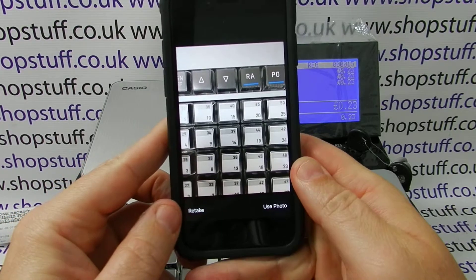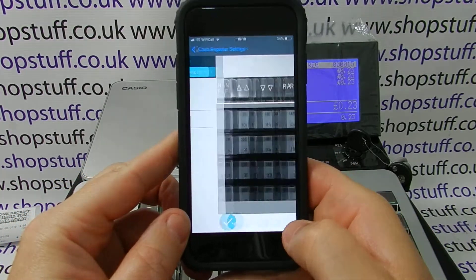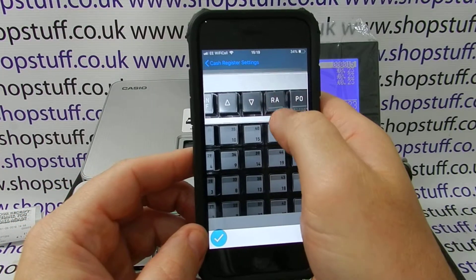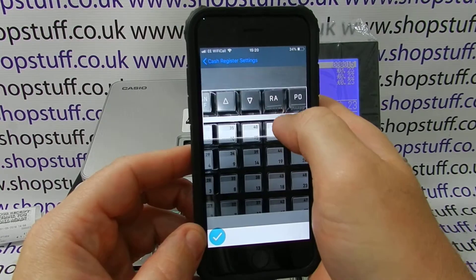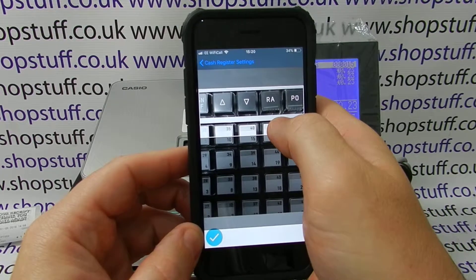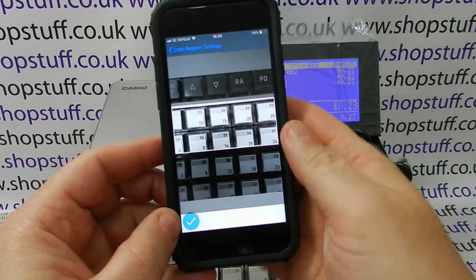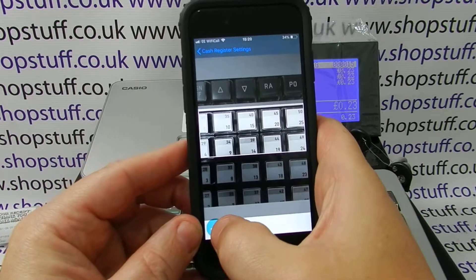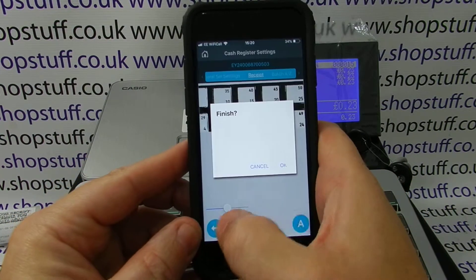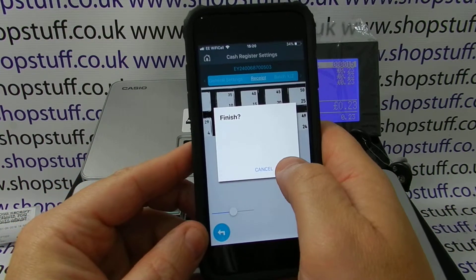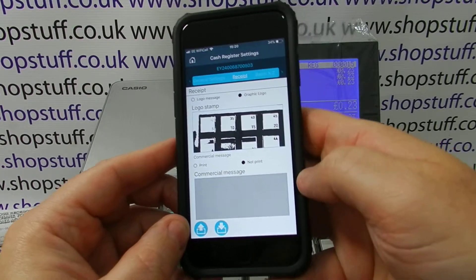It will ask us if we want to use this photograph — choose yes. It will then ask us which bit of the picture to use based on the size of the receipt. So I'll just use this one, choose OK, return back and finish. And now it's set to graphical logo.